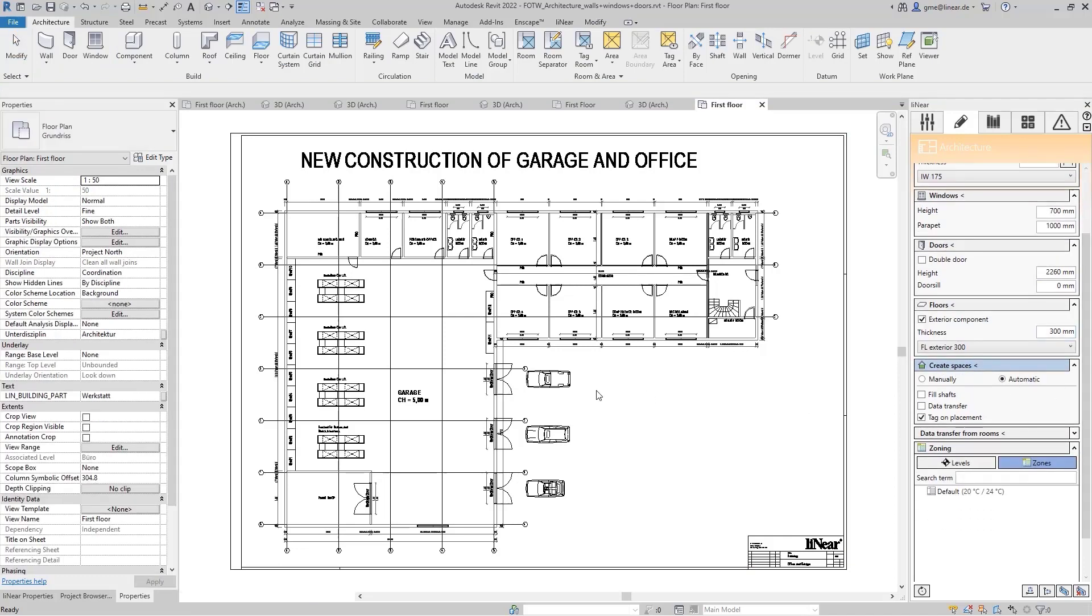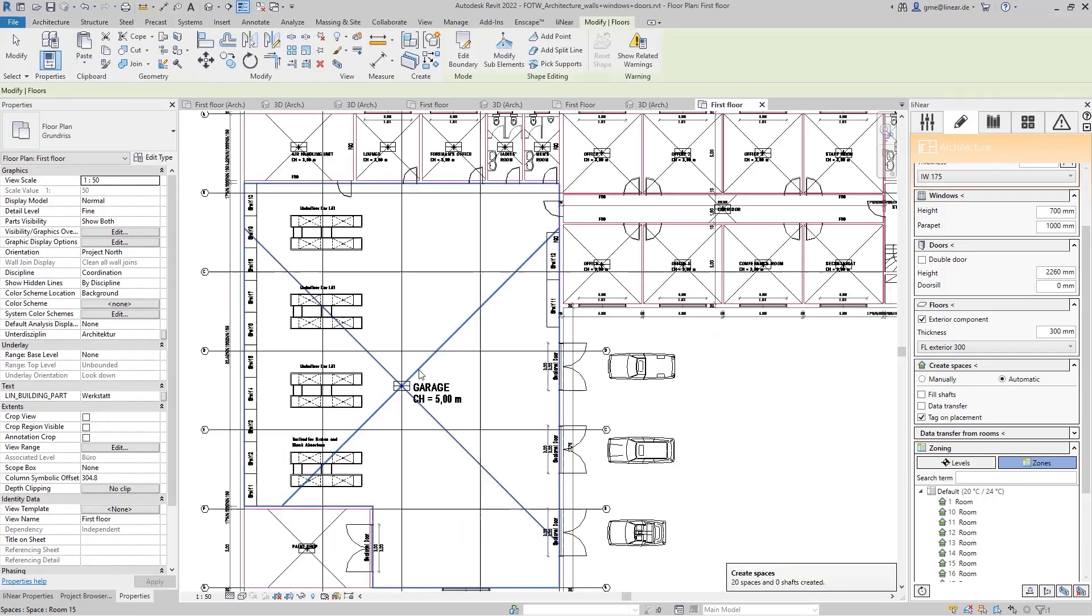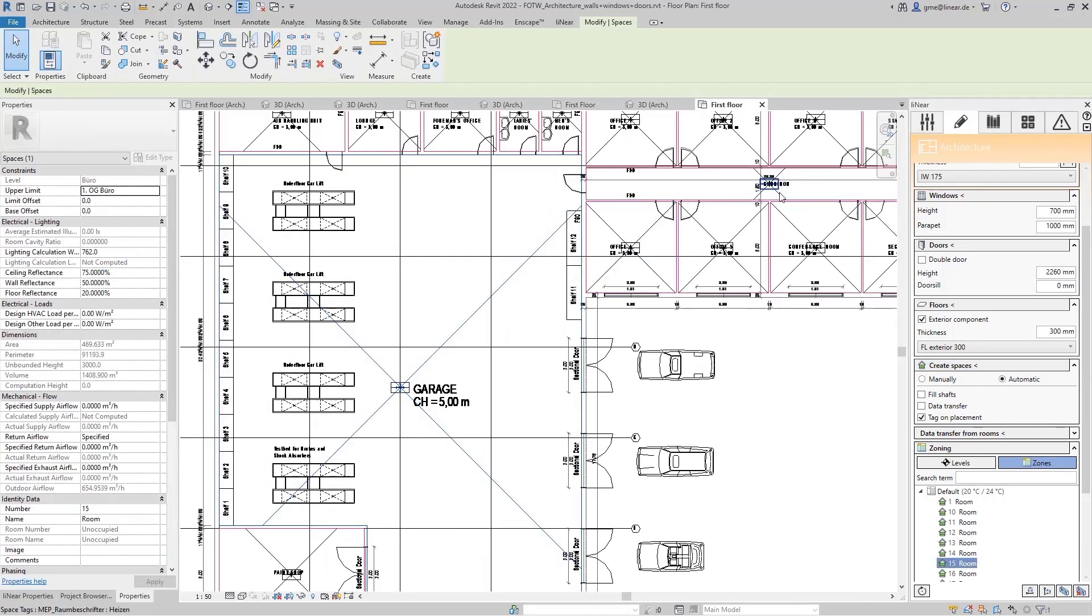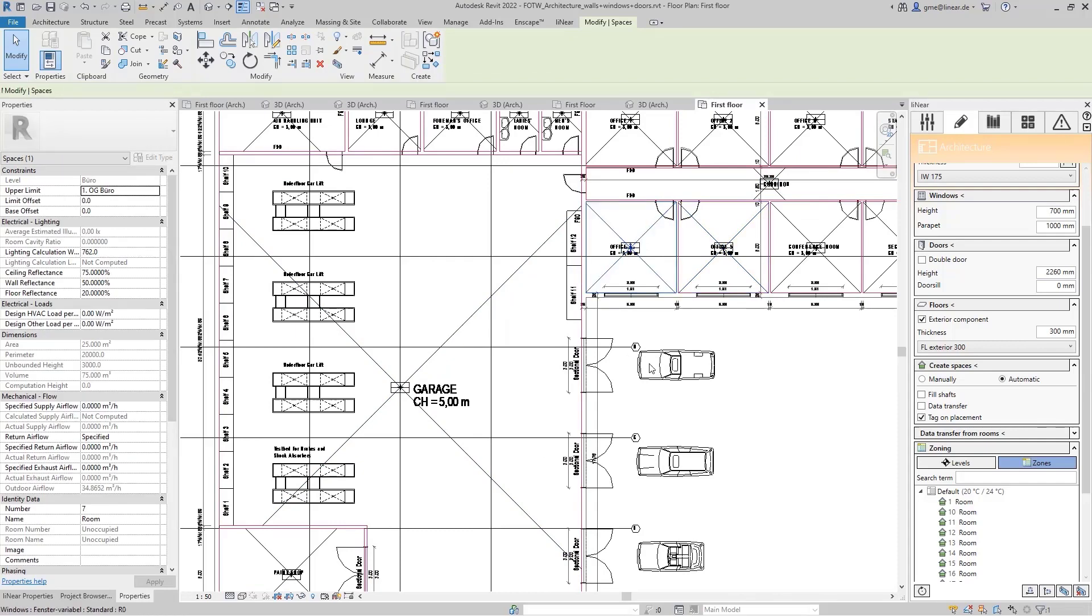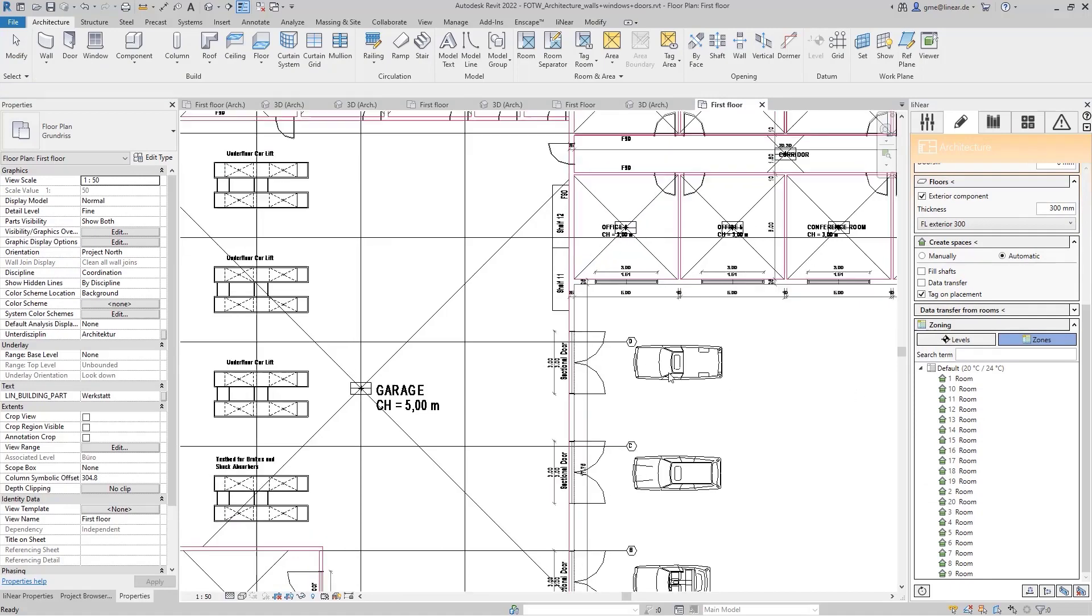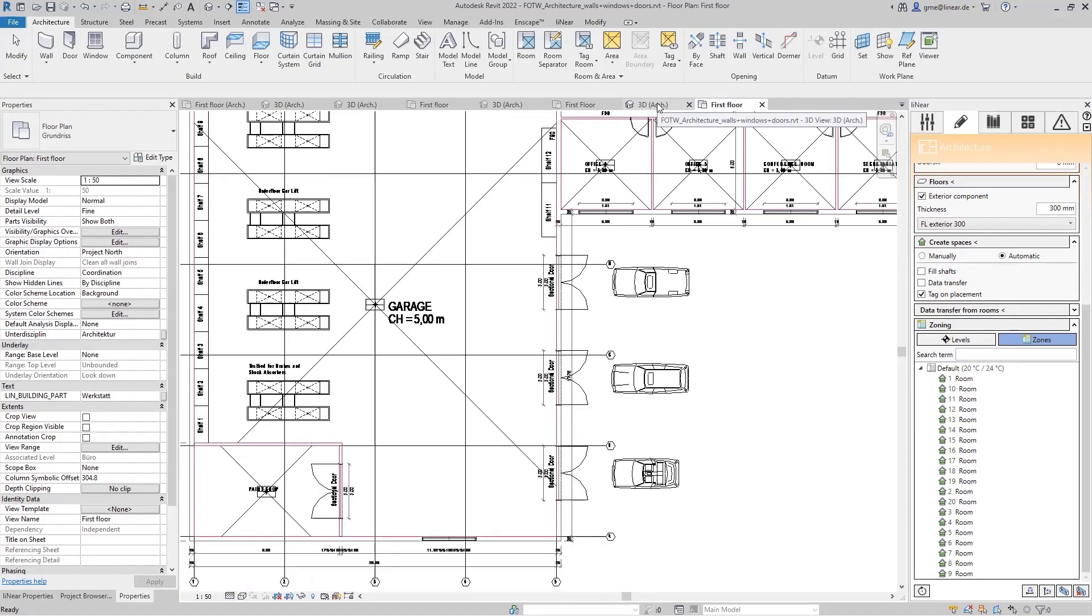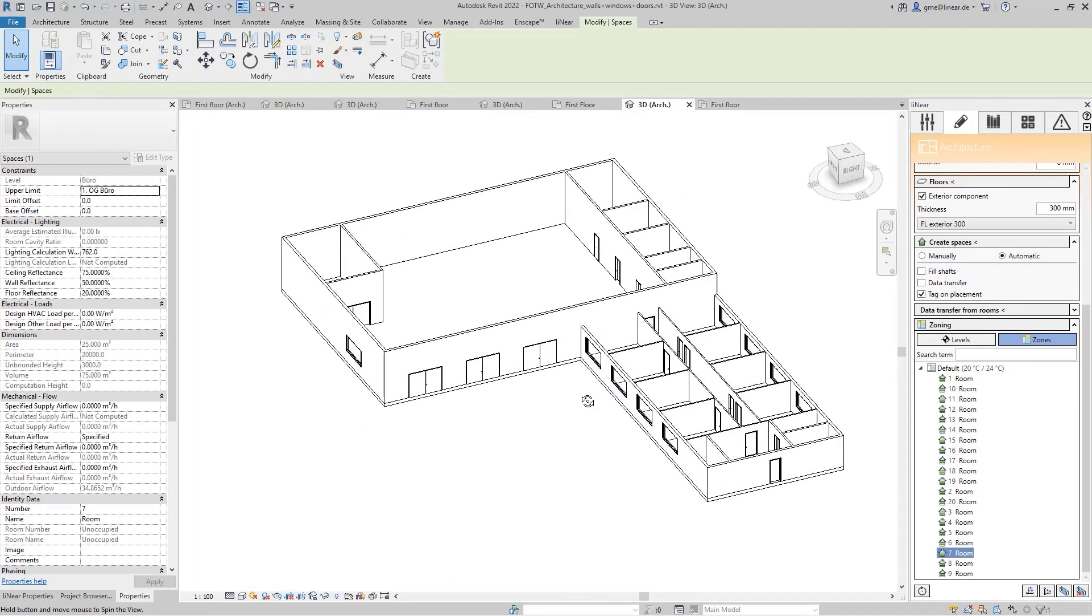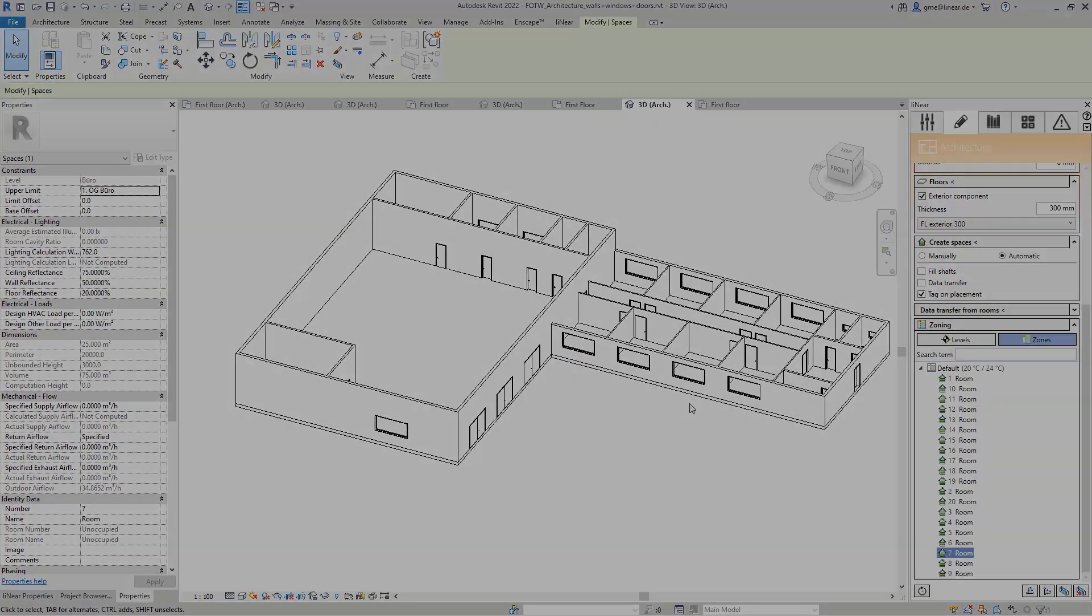Finally, I will integrate the MEP spaces by using the automatic create space command. All rooms are correctly detected and the MEP spaces are placed as desired. If you want to, you can now add further information to the spaces and move on with the building analysis and continue with your MEP design. That's workflow instead of workaround.